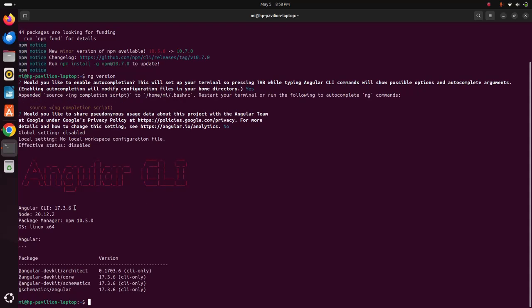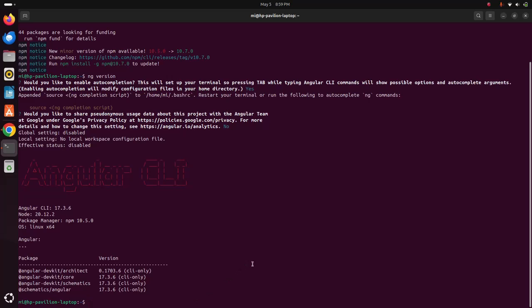That's it, Angular CLI 17 installed successfully on my machine. If you like this video, like, comment and share. Thank you so much for watching this video.